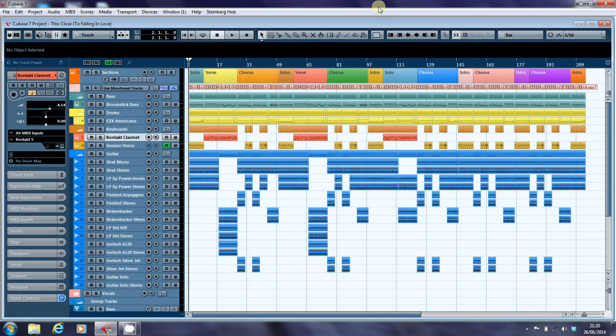This, for those of you who don't know, is a song of mine called This Close to Falling in Love. And when I work on this song, it takes a little over five minutes to load the project file. And in this video and the next video, I'm going to have a look at speeding that up.